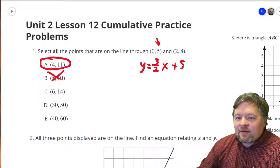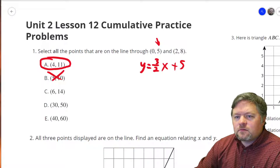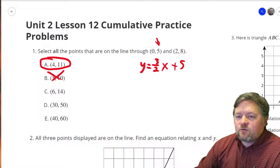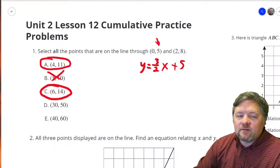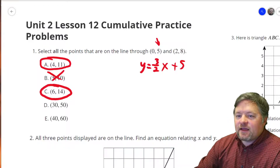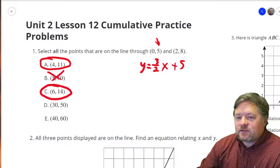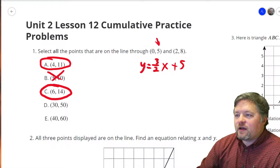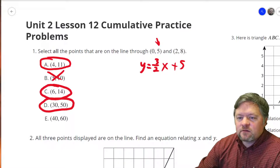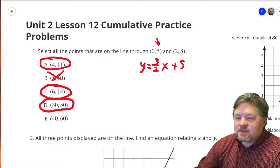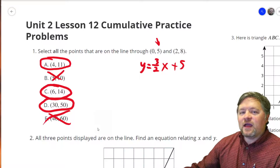For C, x = 6: half of 6 is 3, so 1 and a half times 6 is 9. Nine plus 5 is 14. That works. For D, x = 30: half of 30 is 15, so 30 times 1 and a half is 45. Forty-five plus 5 is 50. That one works. For E, x = 40: 40 times 1 and a half is 60, plus 5 — well, 60 plus 5 isn't 60. That doesn't even make sense. So A, C, and D are the three that work.